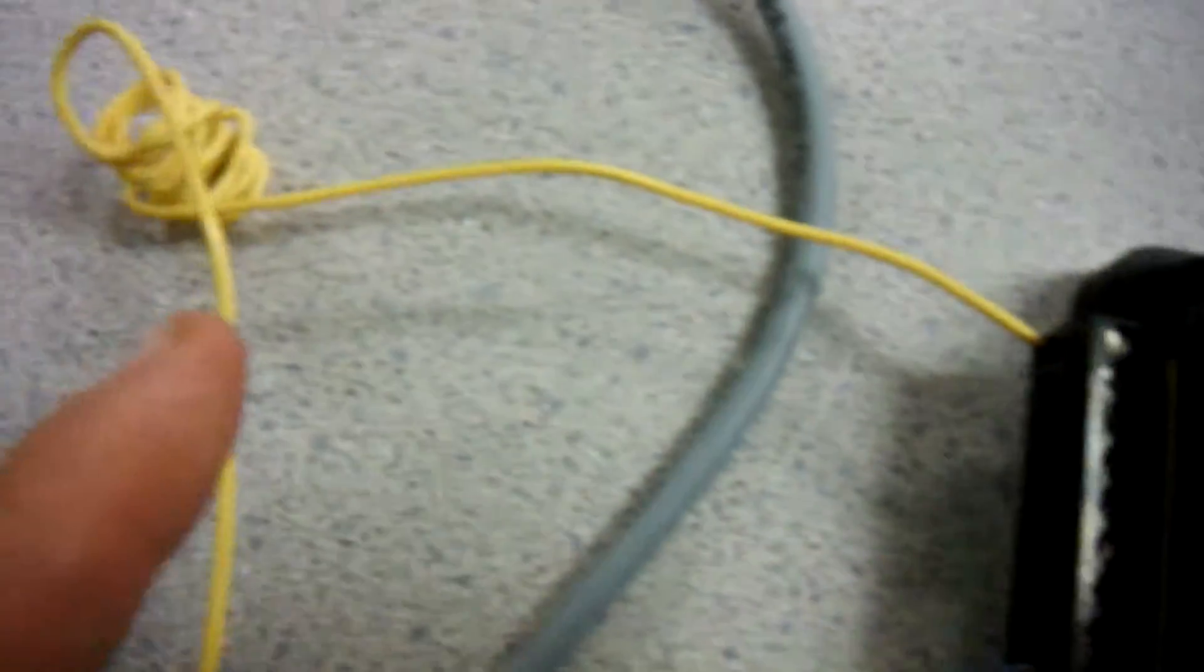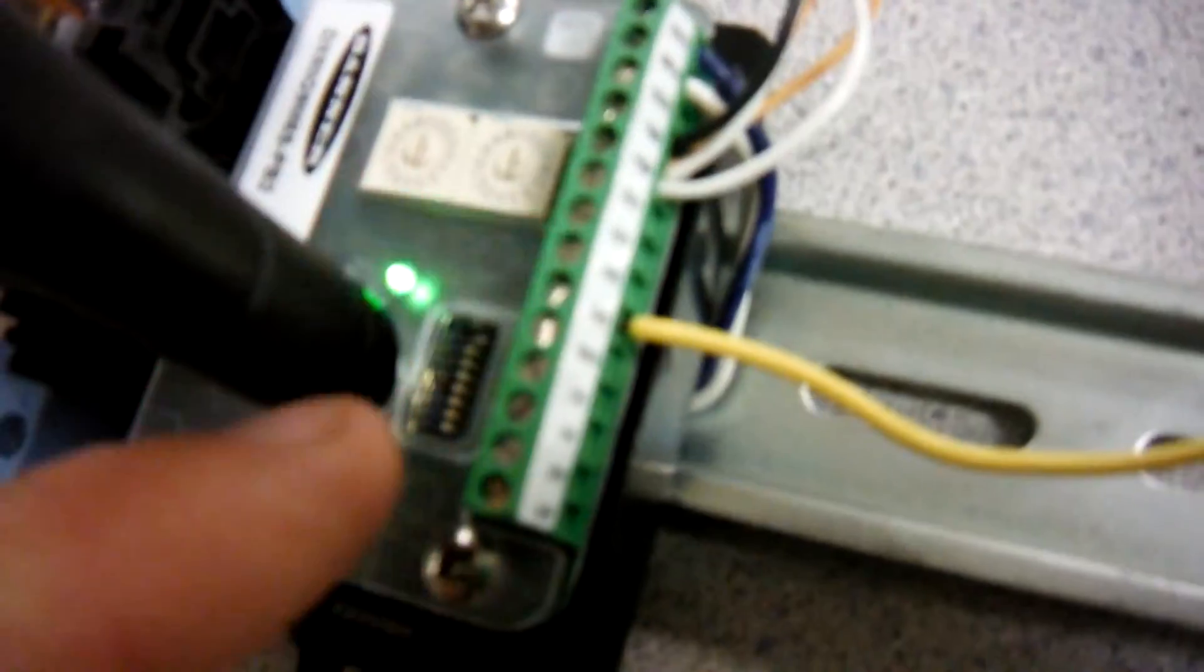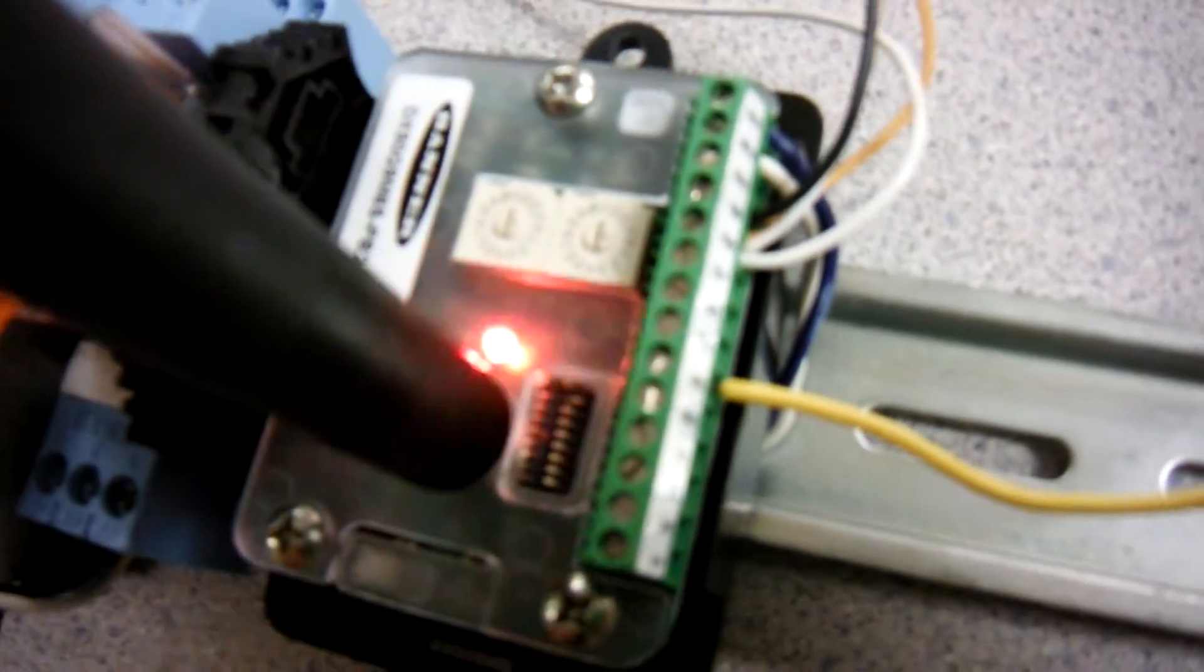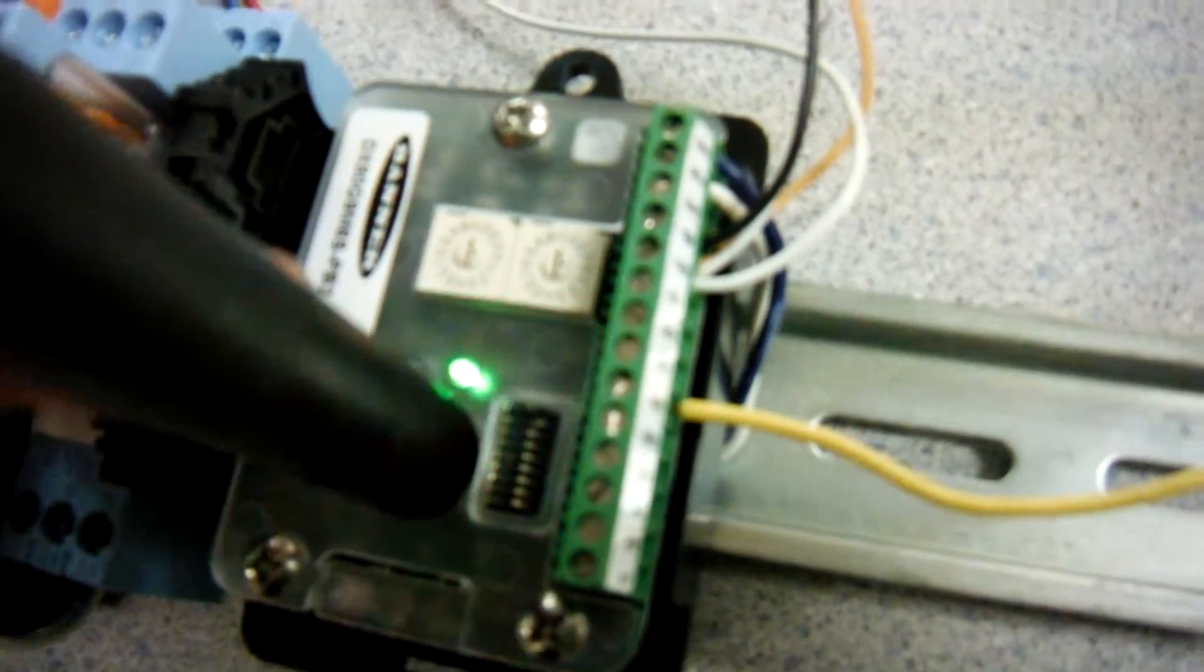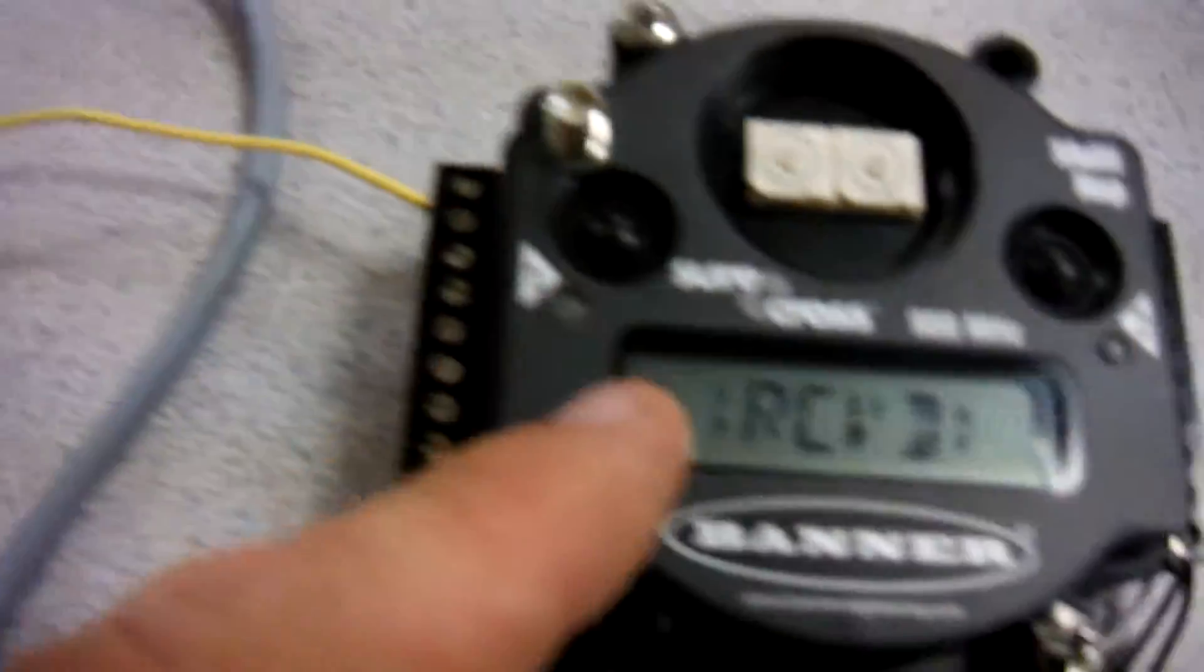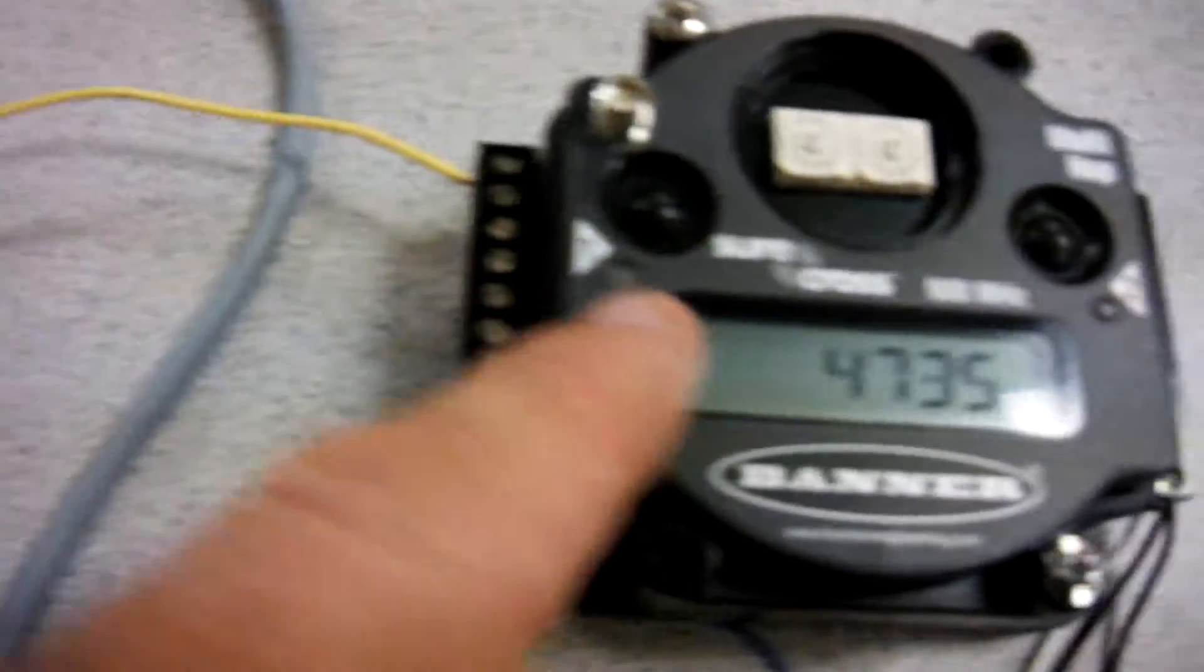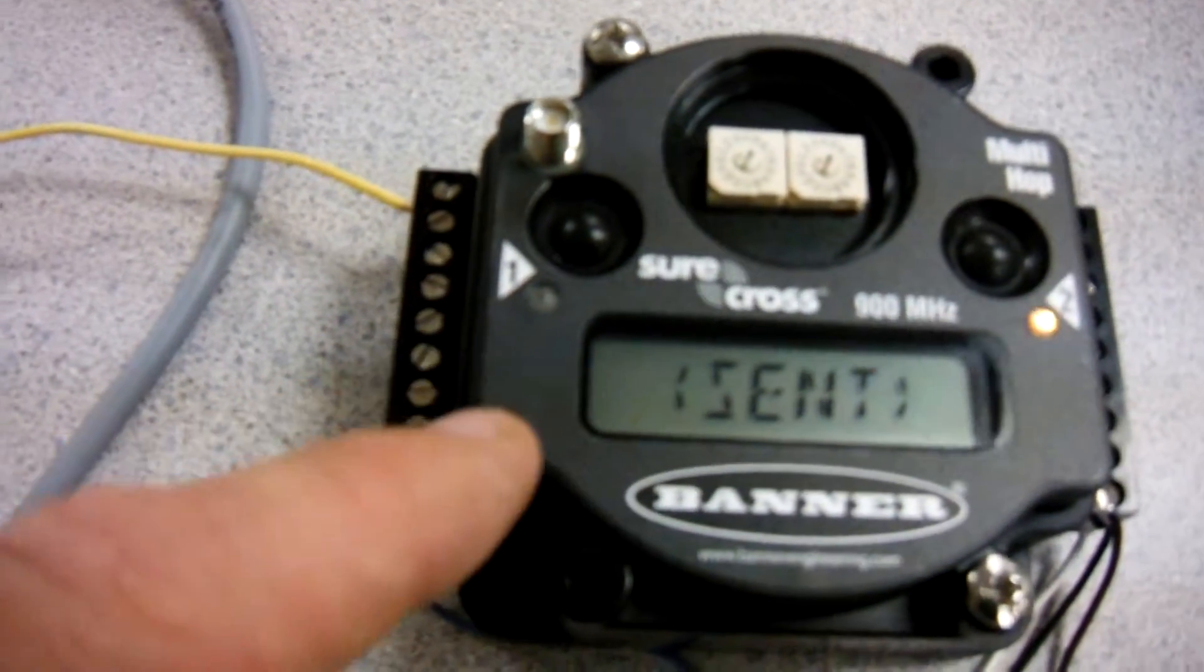I have that yellow wire connected over here to discrete output number nine on this particular gateway I'm using here. I'm just using this as an output source. So I'm going to fire this output which is wired to an input on this multi-hop, and then I'm intending to look at a register in here to see the current count.